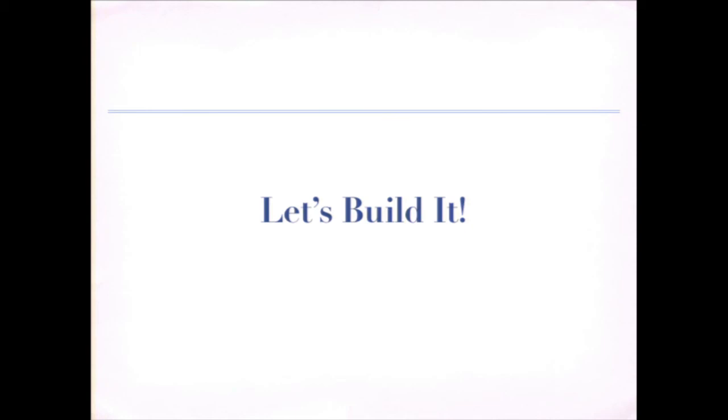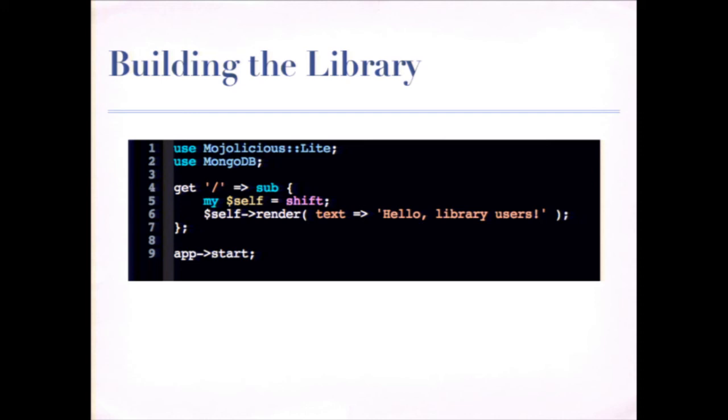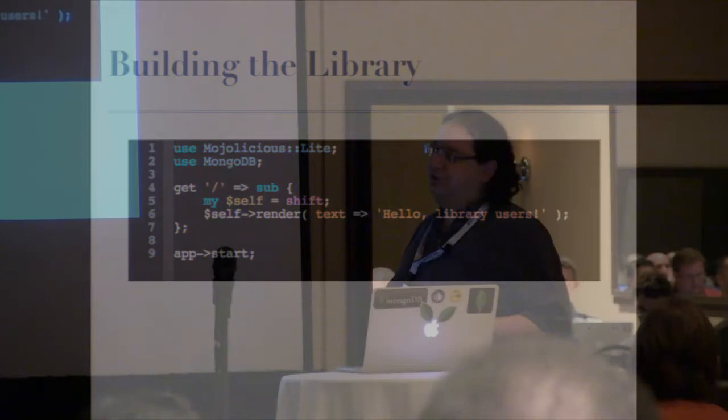So this is the first thing we're going to do. We're going to set up a really simple Mojolicious Lite application. So we're going to use MongoDB, and we're going to set up this route that just gets the root level of our web application. And all it does, it doesn't actually do anything with the database yet. It just says, hello library users. So that's not too interesting.